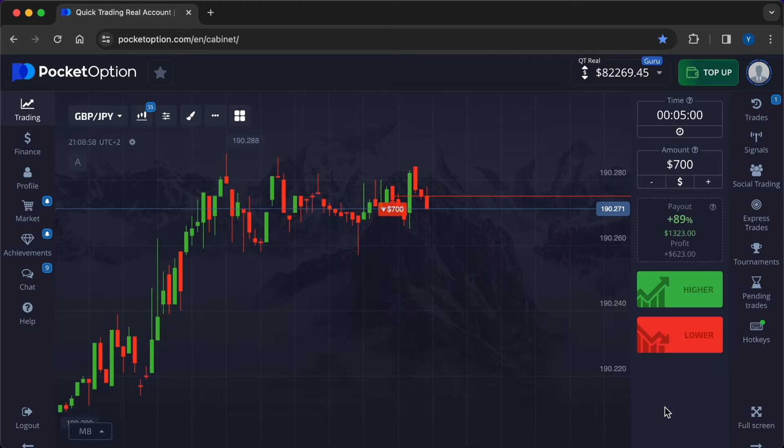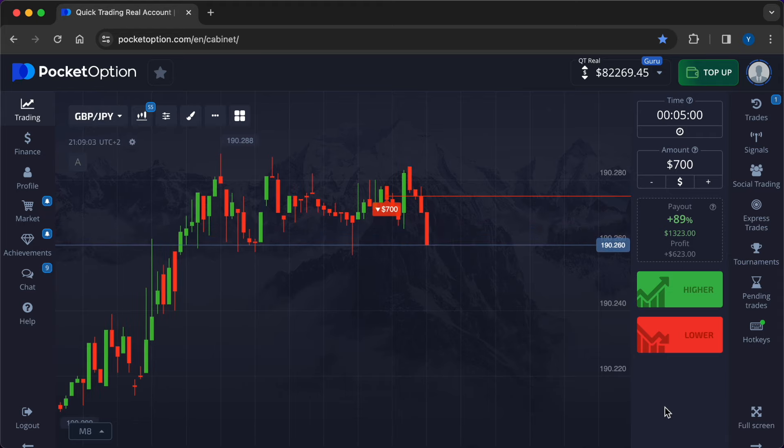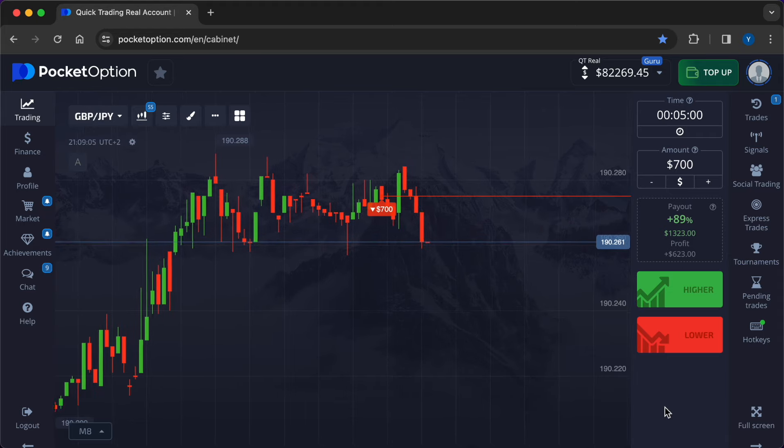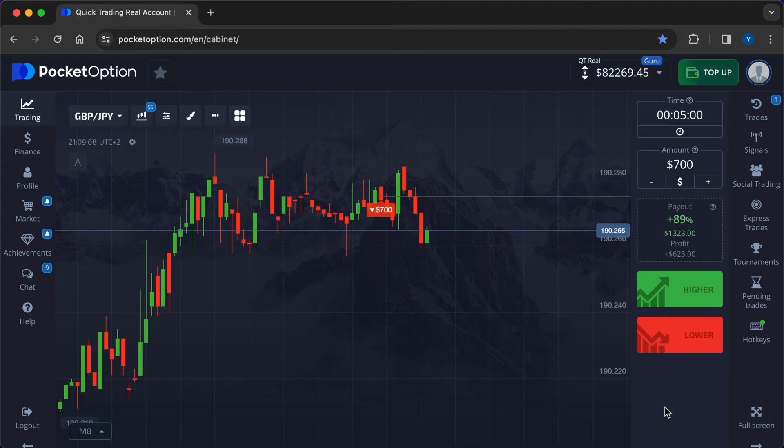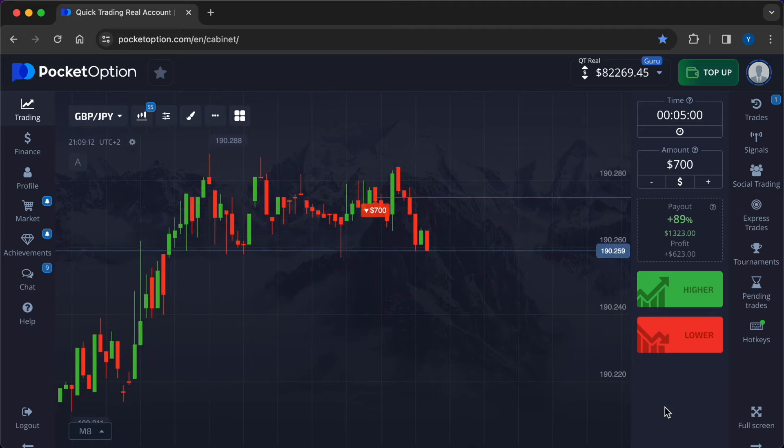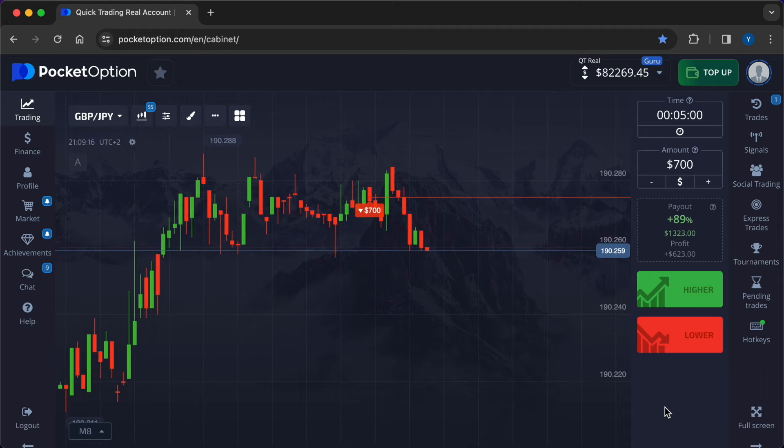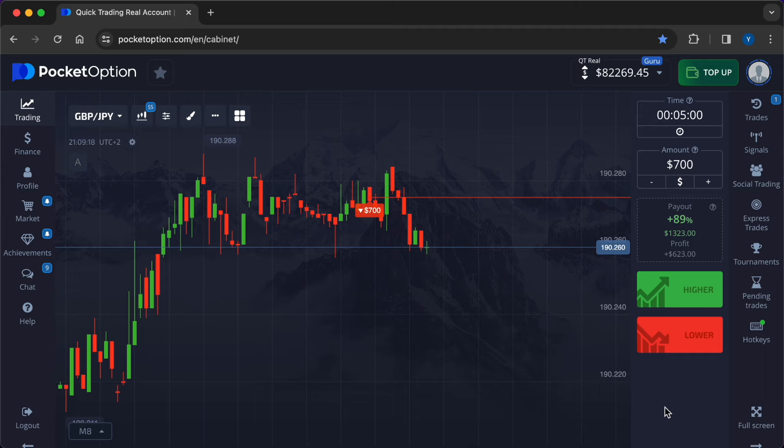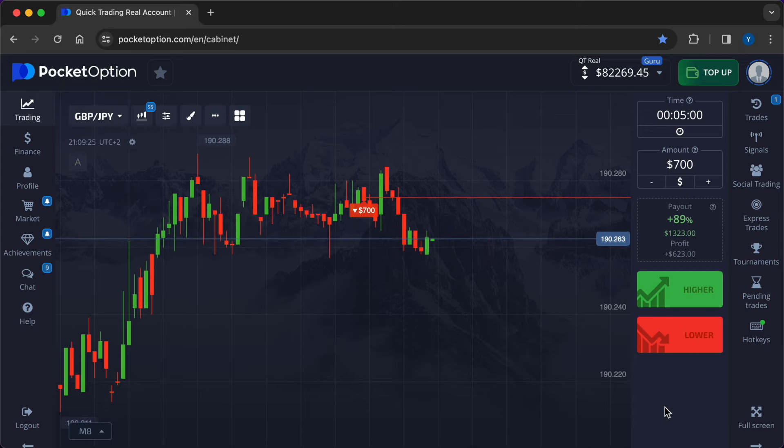Traders closely monitor these events to anticipate market reactions and capitalize on potential trading opportunities. Analyzing market expectations. Before the release of economic data, traders assess market expectations and consensus forecasts to gauge the potential market reaction. Discrepancies between actual data and consensus forecasts can lead to significant price movements in currency pairs.